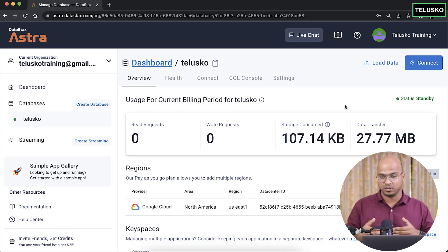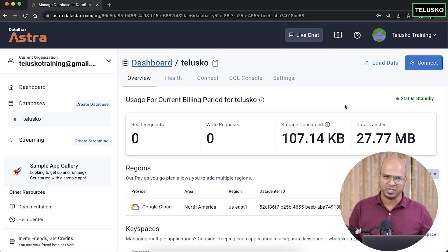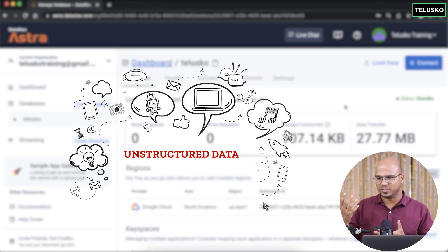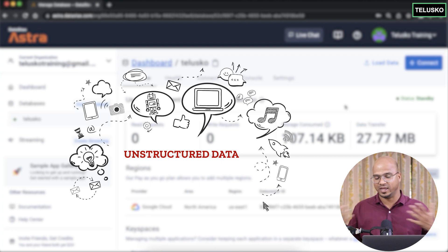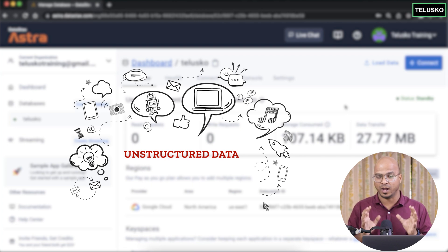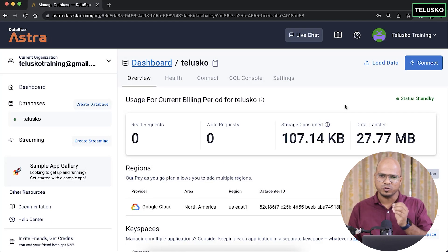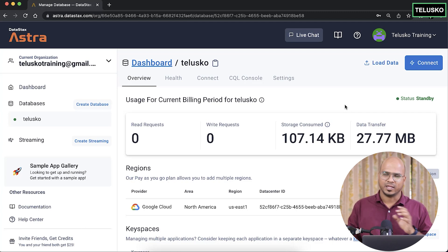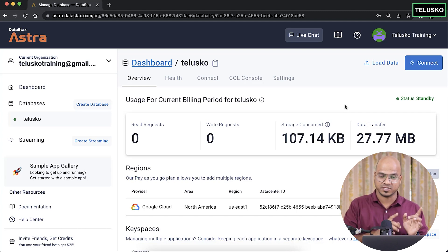In the real world, we normally deal with unstructured data a lot — maybe social media, IoT devices, AI — most data is unstructured. So how do you store unstructured data in a database? We discussed one type in the first video, which is the document type.